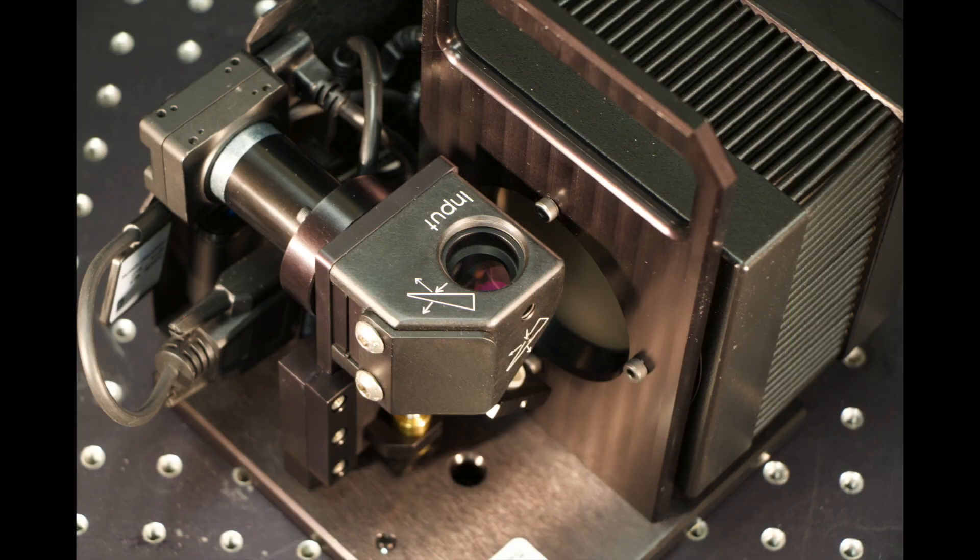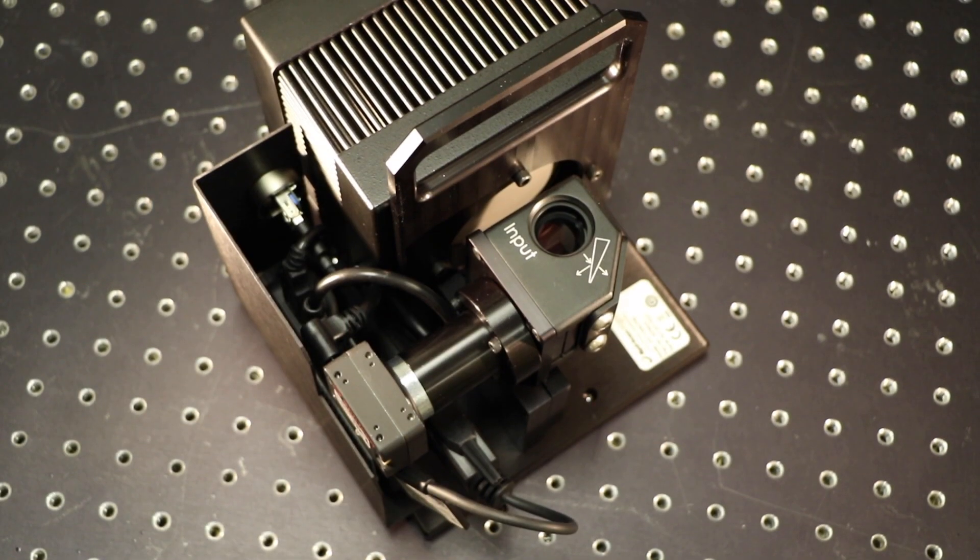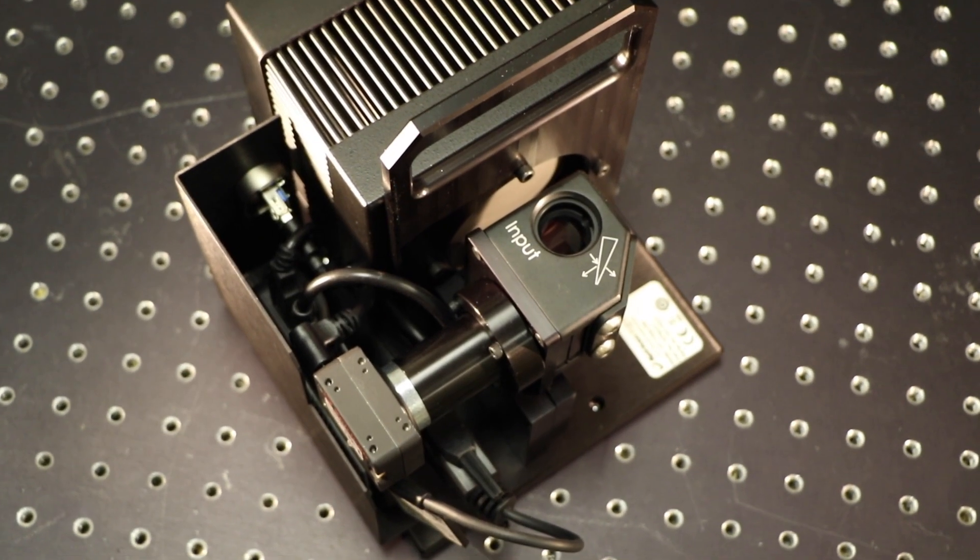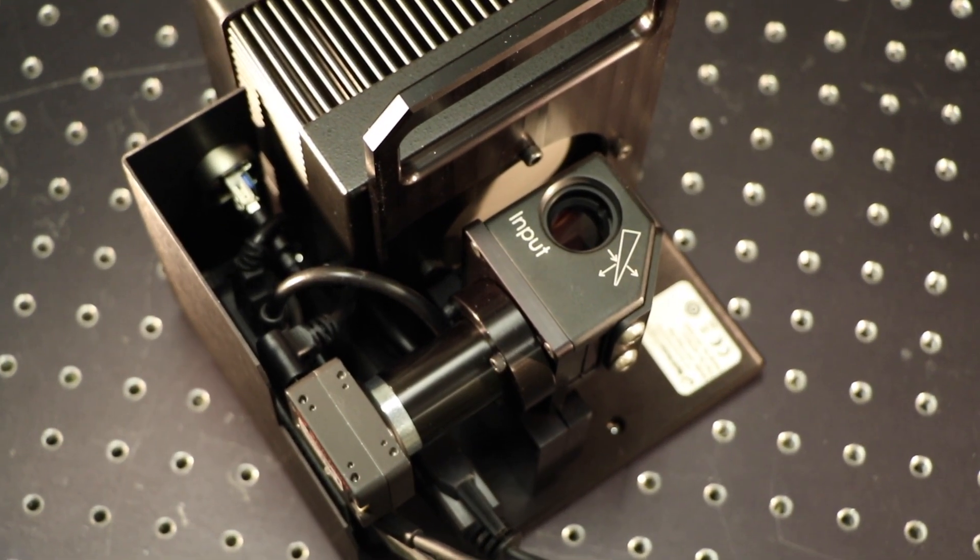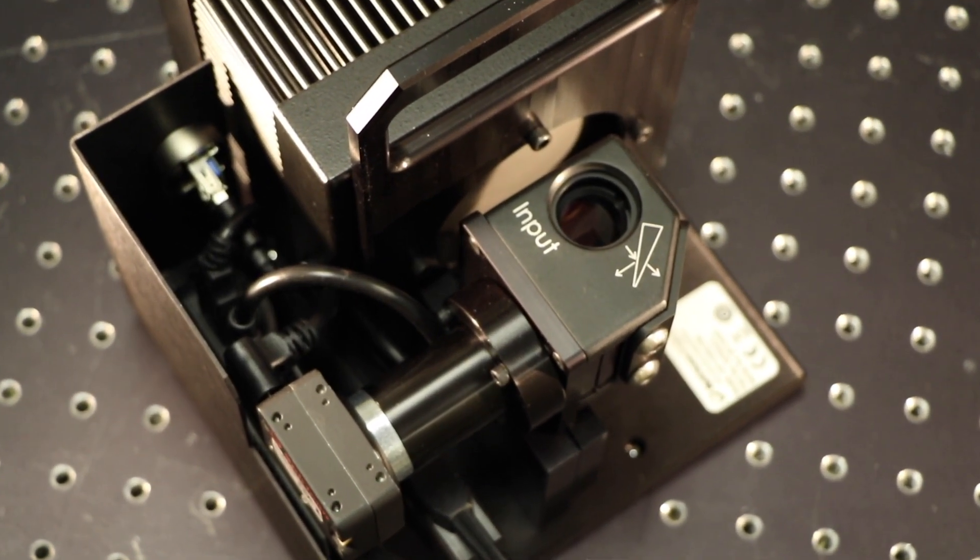The BeamCheck camera is precisely located at the build plane so that an accurate power density model of the working laser beam can be made.